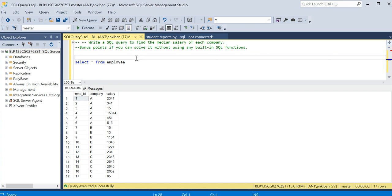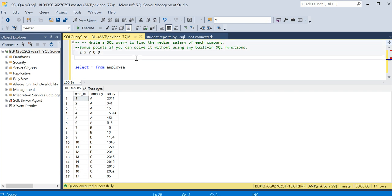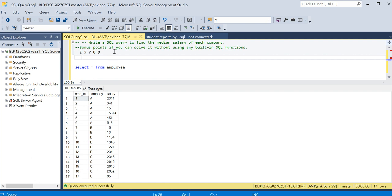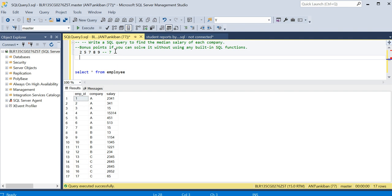Okay, so quickly let's understand what is median. Let's say you have some numbers: 2, 5, 7, 8, 9. You have these numbers and the median will be - you have to sort these numbers. I have already written in a sorted way, and you have to pick the middle number. So I have sorted the five numbers; the middle number will be 7, so median will be 7 in this case.